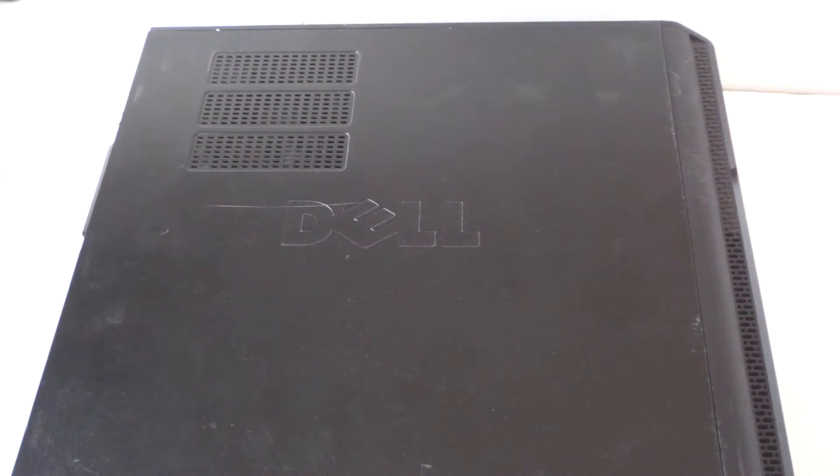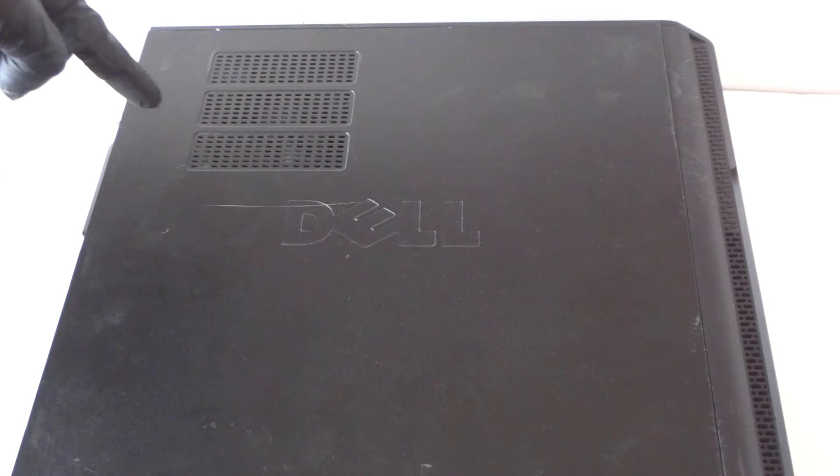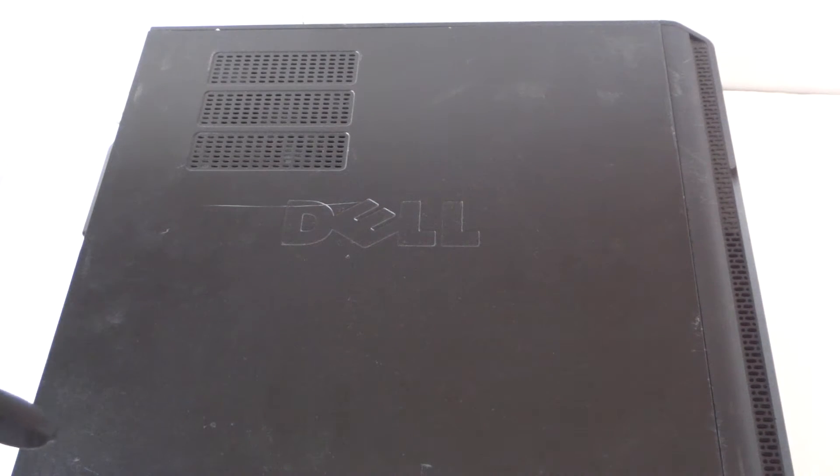You're going to remove the side cover panel. There's going to be two screws right here, one on the top and one on the bottom. With a Phillips screwdriver, remove that.